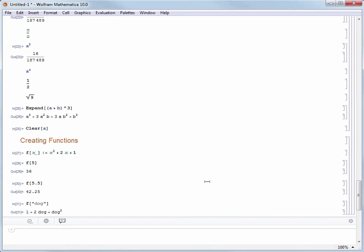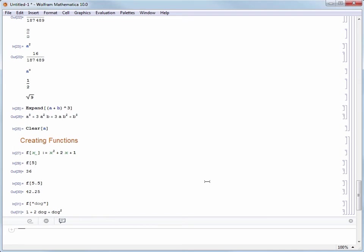During this video we've seen the single equal sign is used for variable assignment and colon equal is used when defining functions. There's also one more really important type of equal sign: the double equal sign, and it's used when solving equations. There are different solving commands in Mathematica, but one of the most commonly used is called solve.